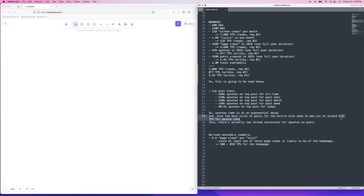Even for the most viral posts on the entire website, it only peaks out at around one to two TPS on a single post for what the upvote rate can hit. Maybe in extraordinary cases — like people trying to game it — you might hit higher, but I'd be shocked if you could actually hit 100 TPS for a single record. So it's going to be really low thread contention. That's why I did this research: the counter is not actually getting hit all that much on a single record level.